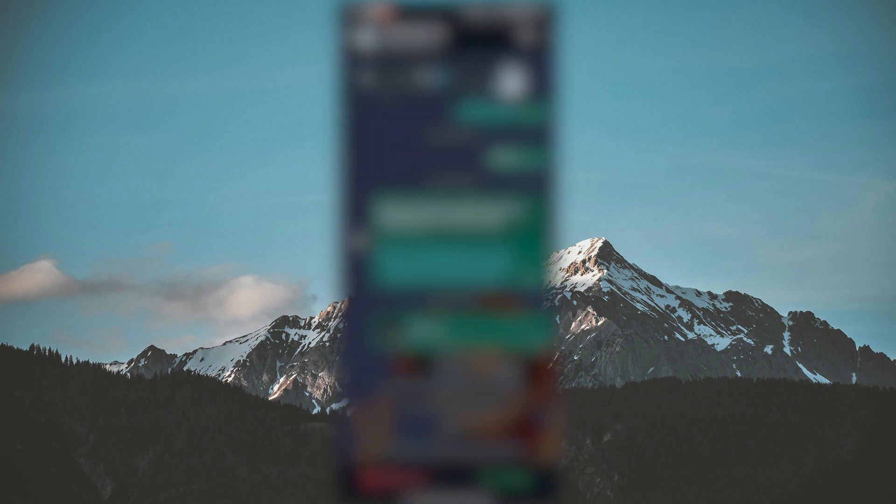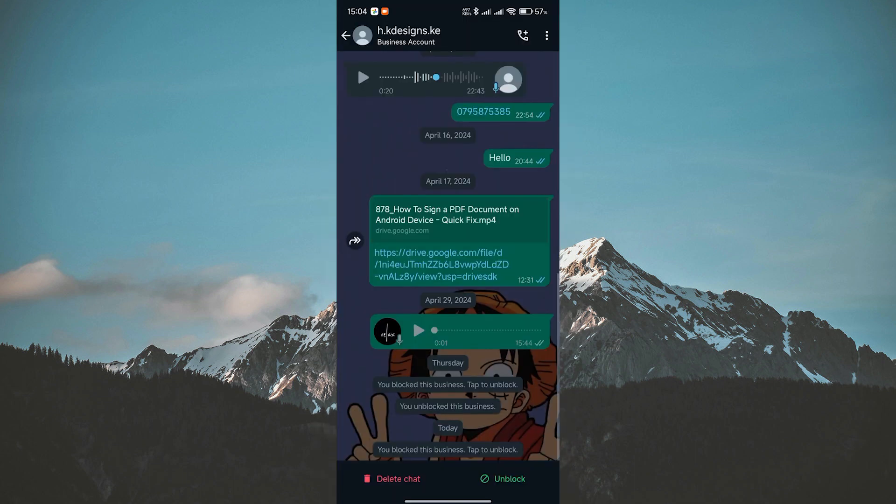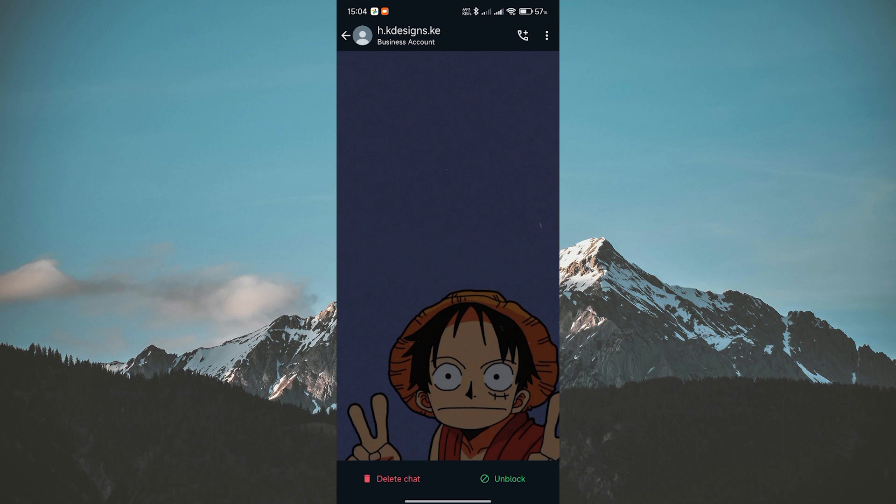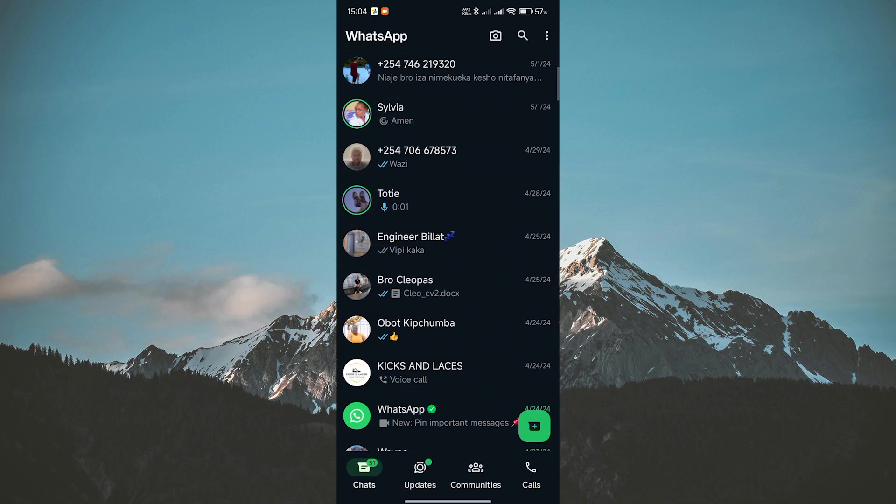To do this, navigate to the chat with the blocked contact. Then tap on the Delete Chat option at the bottom. Confirm by tapping on Delete Chat.